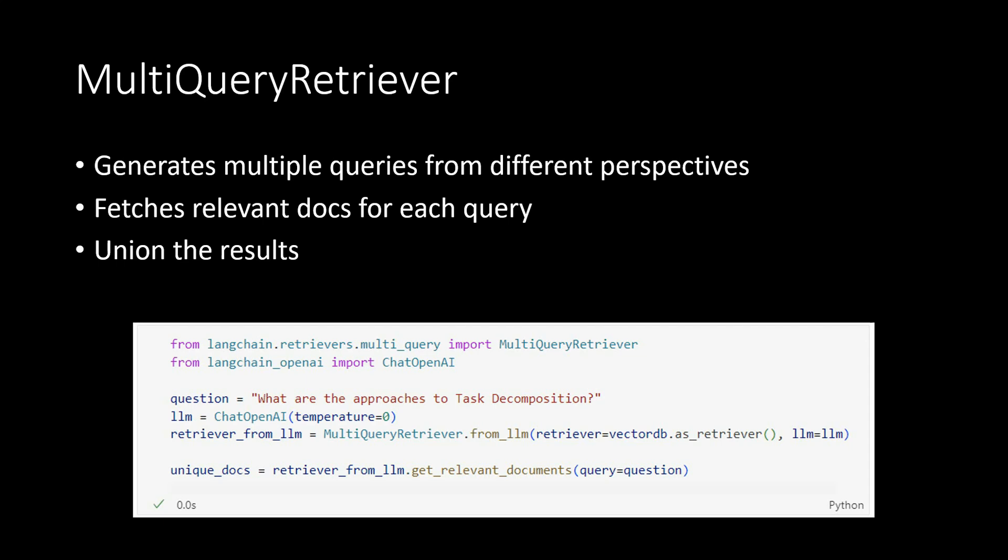Then it will union the results across all the queries to obtain a larger set of potentially relevant documents. Doing this will definitely generate a richer set of results. So here is the code snippet which I have taken from the LangChain documentation.